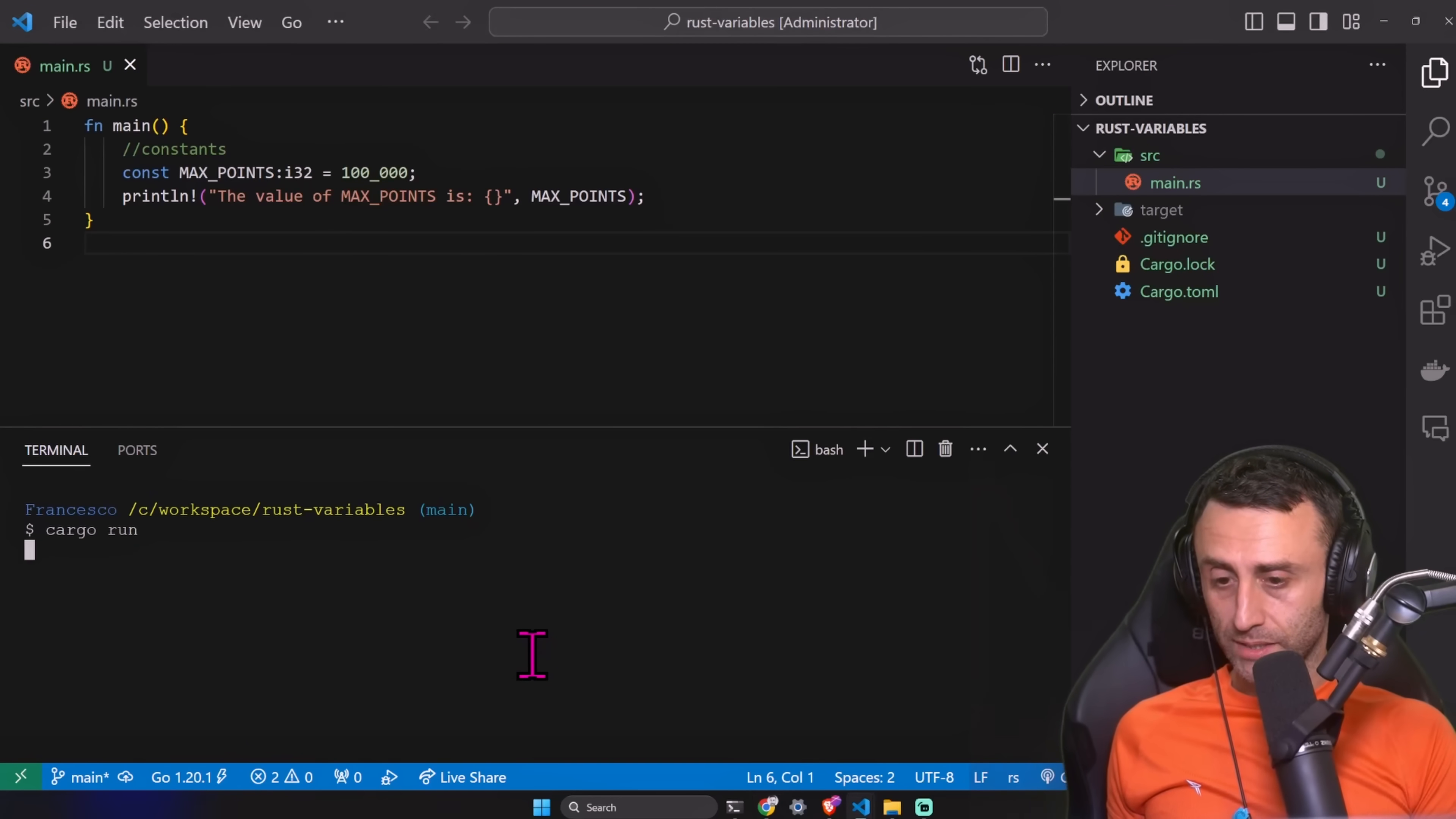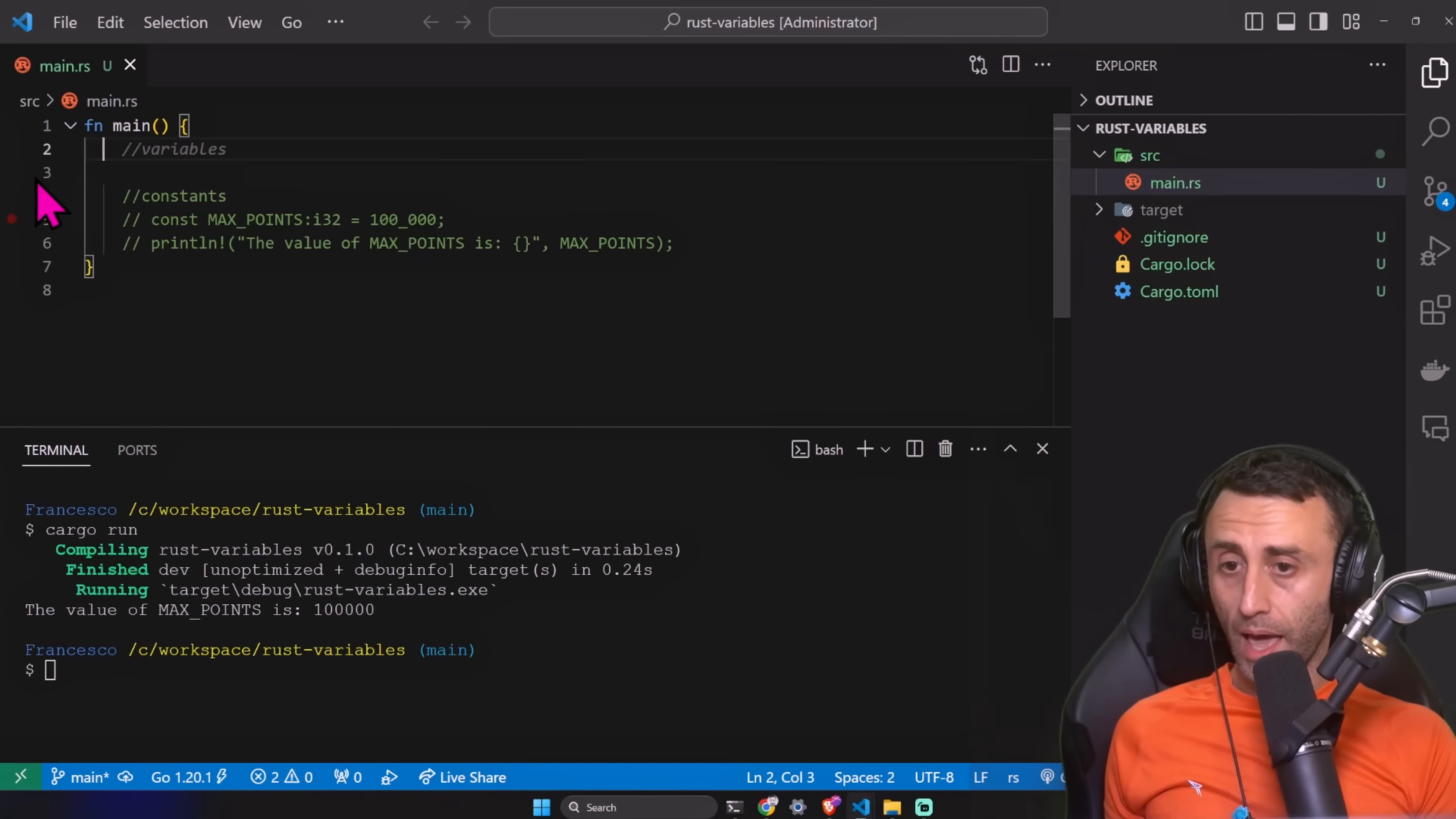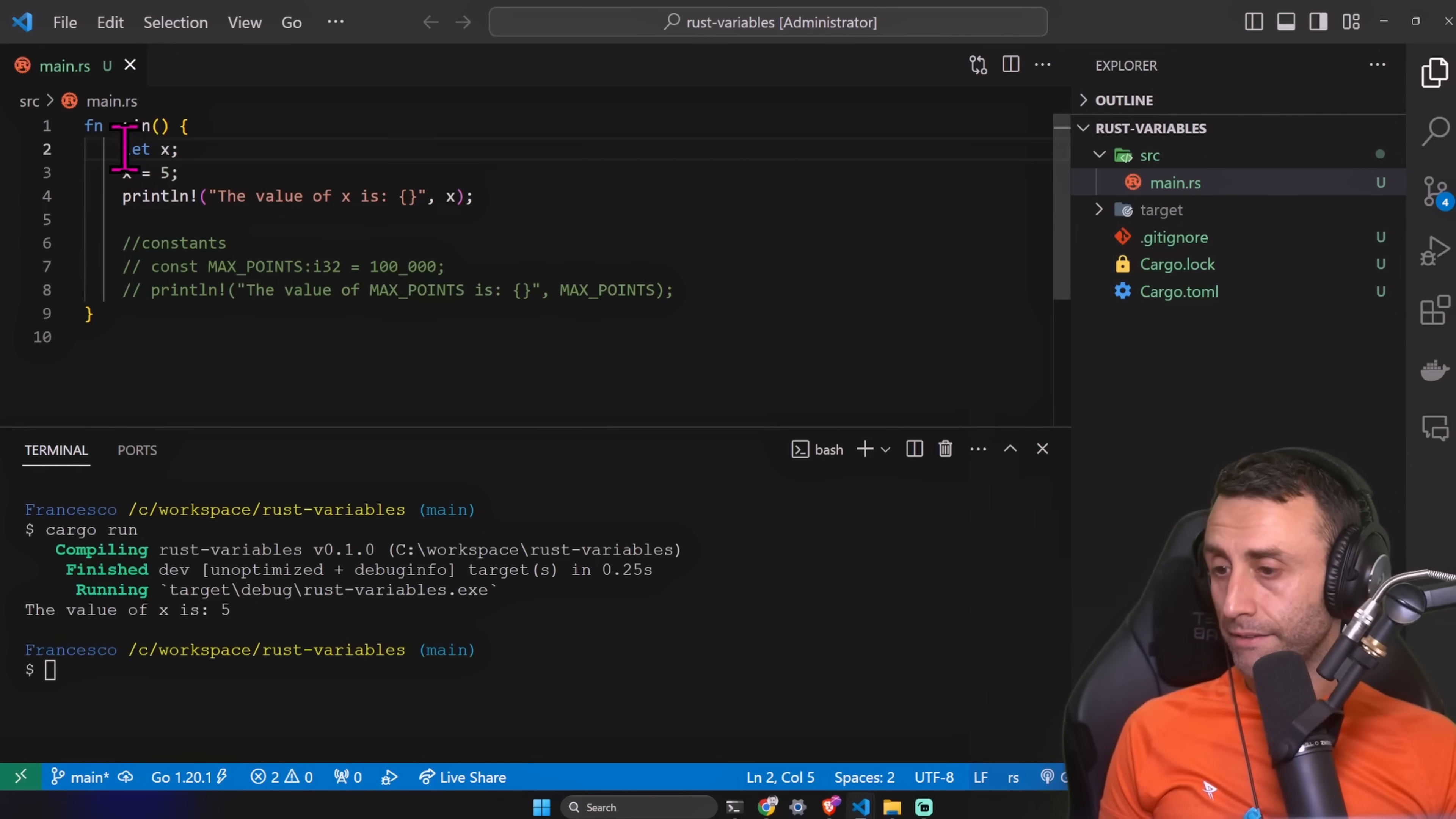And now this should work. Of course, it's just as before. Can you assign a value to a constant in the line below? If I use a normal let keyword, which is still immutable, but if I type let x equal 5 and then I do println, do you think this will work or not? Cargo run. This works. So I can define a variable and then assign.